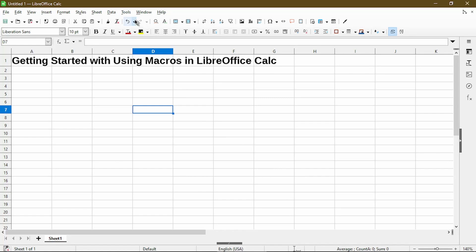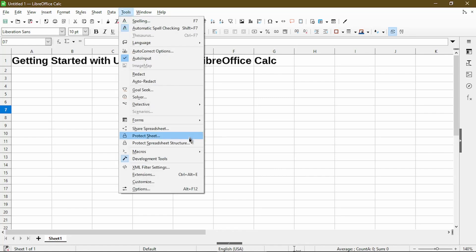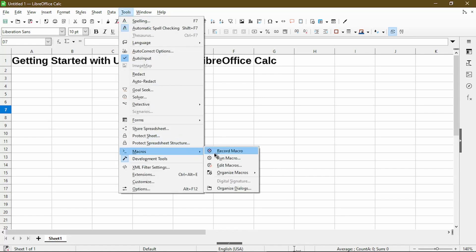Now we can go to Tools, Macros, and the Record Macro option will show up. So if you don't see this Record Macro option, you'd have to go back to the Options section and enable Recording a Macro.